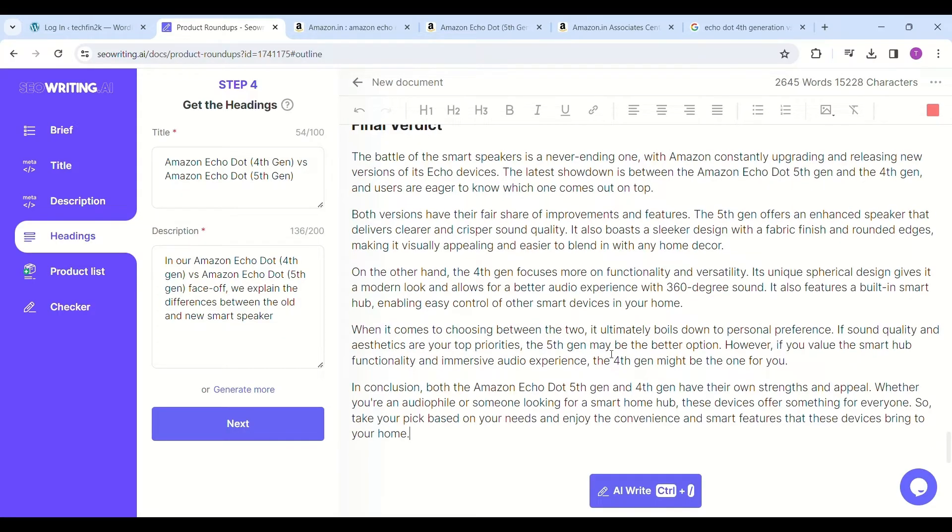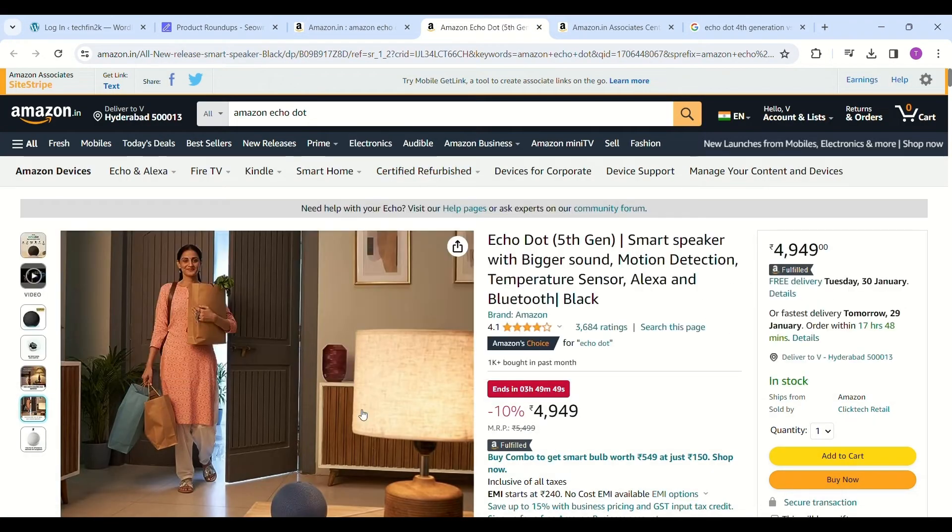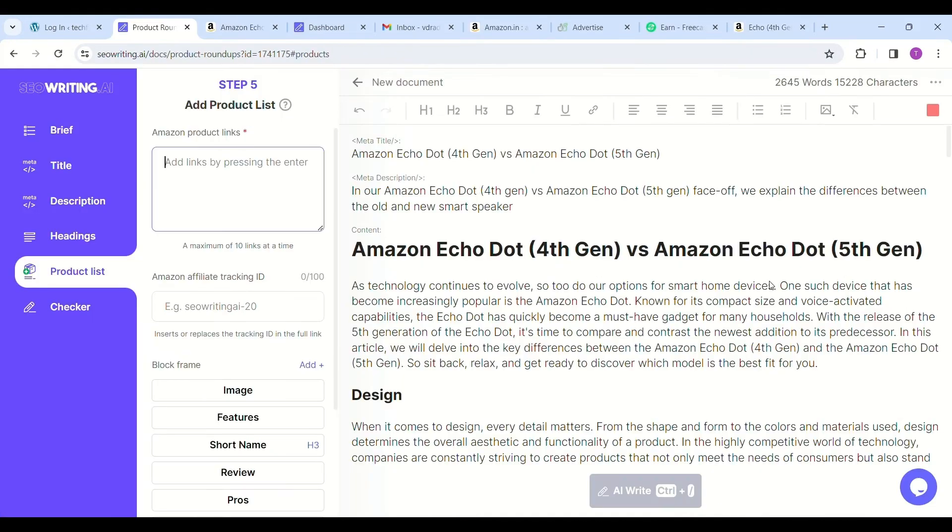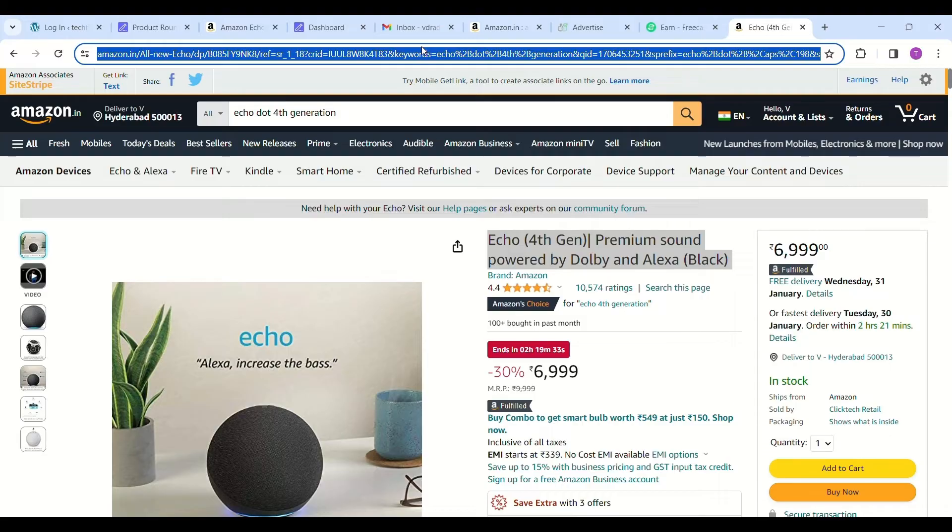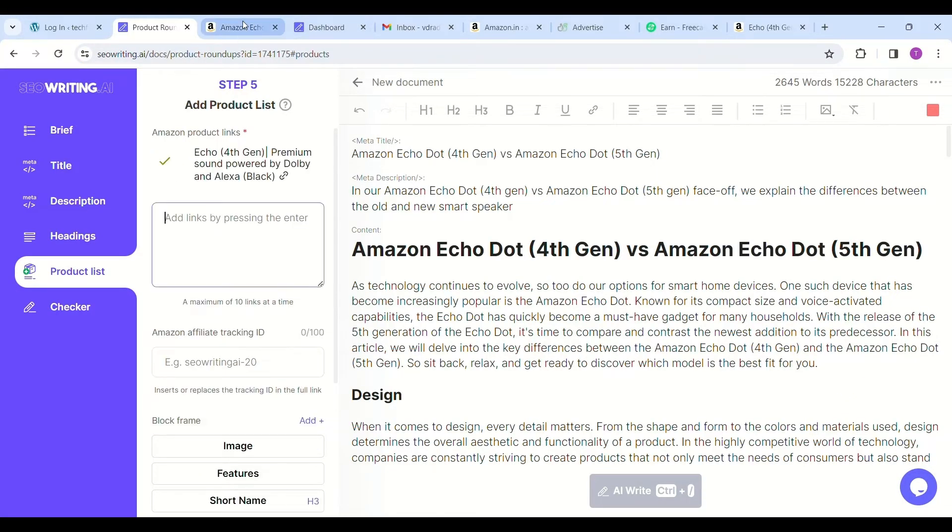Now go to the Amazon website and search for the product you want to promote and get sales. Click on the product, copy the link of the product, and paste it in the add product links section. Don't forget to include your Amazon Associate ID just under the Amazon product links.